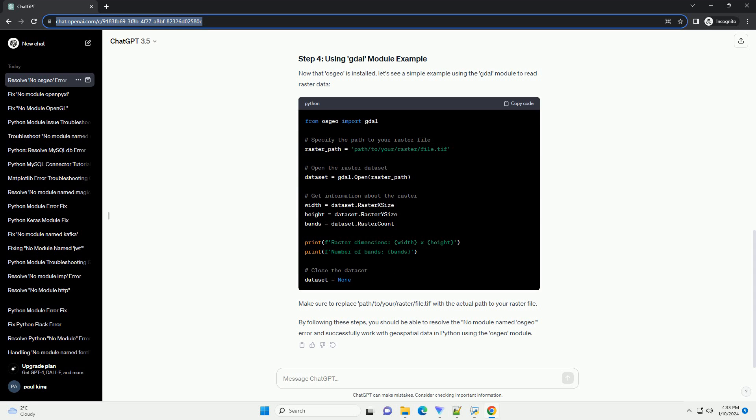After installation, you can verify that the OSGEO package is installed correctly by opening a Python interpreter and running the following code. If the installation was successful, this code should print the version of the OSGEO package without any errors.